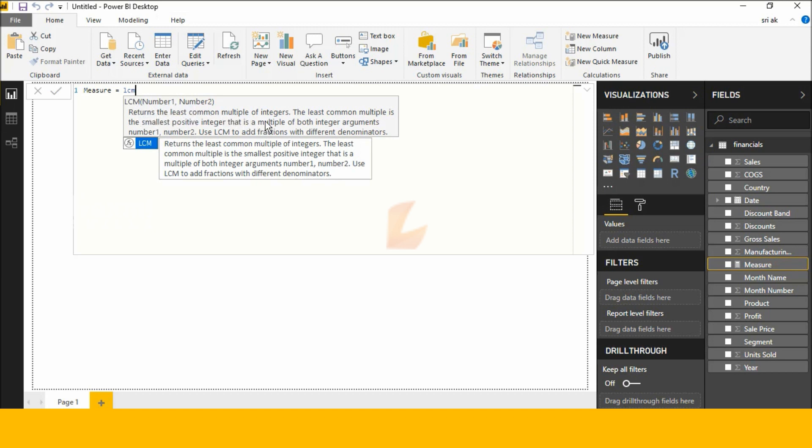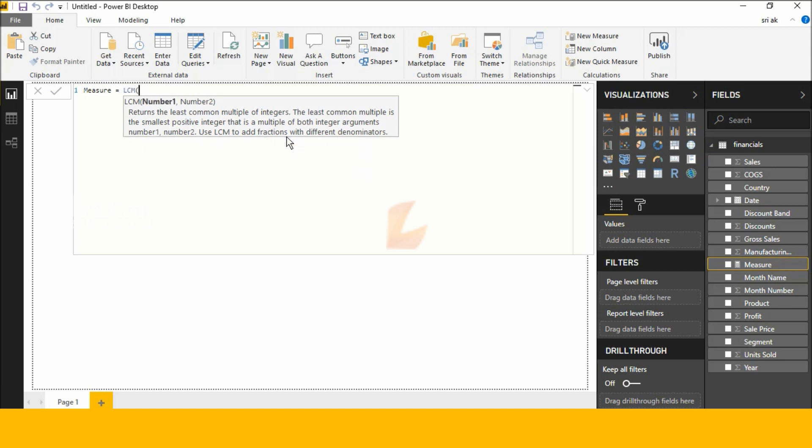The least common multiple is the smallest positive integer that is a multiple of both integer arguments. Use LCM to add fractions with different denominators. Now I am typing 3 comma 10.